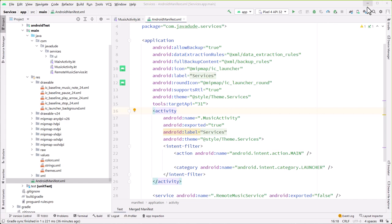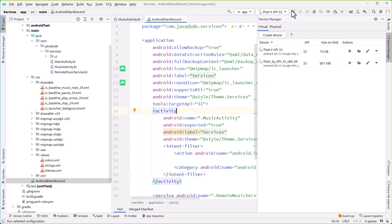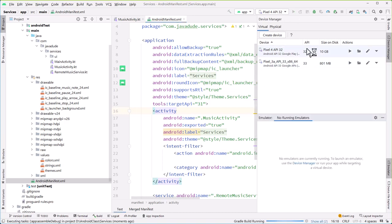Let's see if we get lucky on this. I'm going to my device manager. I have a Pixel 4. That looks good. Let's go ahead and try running this and see if we get lucky.